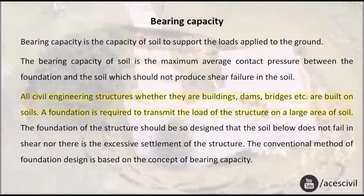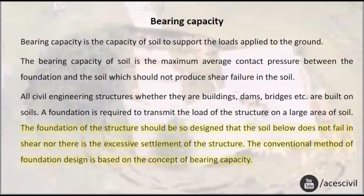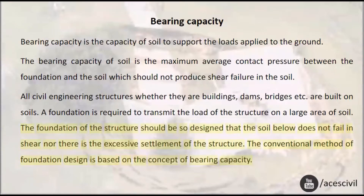All civil engineering structures, whether they are buildings, dams, bridges etc., are built on soils. A foundation is required to transmit the load of the structure on a large area of soil. The foundation should be so designed that the soil below does not fail in shear, nor is there excessive settlement of the structure. The conventional method of foundation design is based on the concept of bearing capacity.